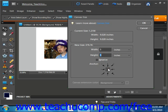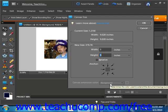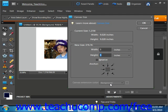Below that, use the Canvas Extension Color dropdown to select which color you want for the canvas extension if you're increasing the size.